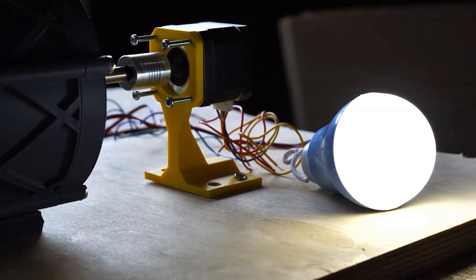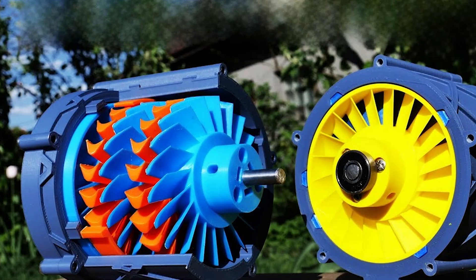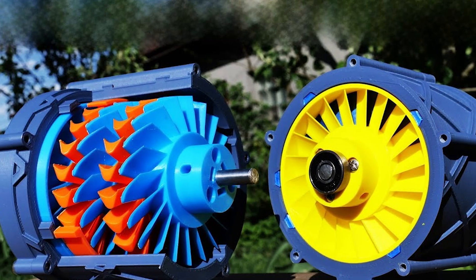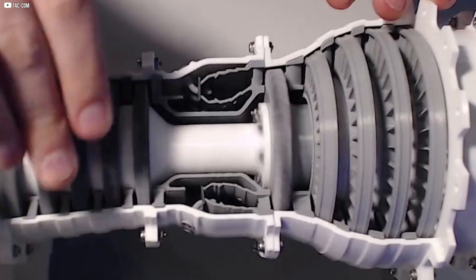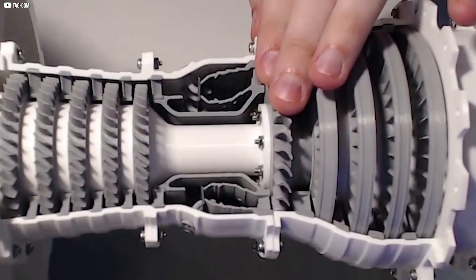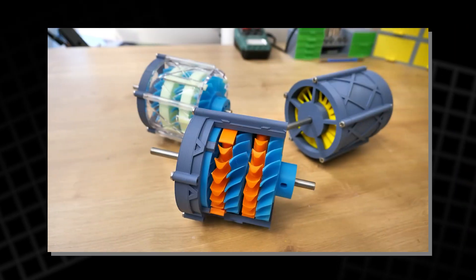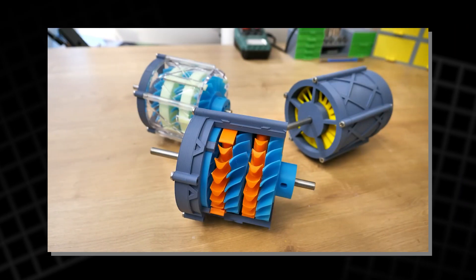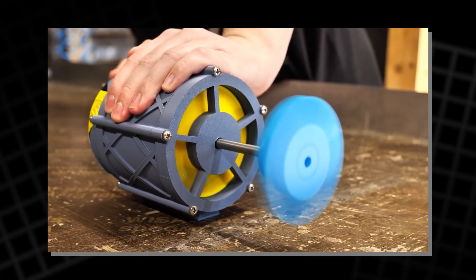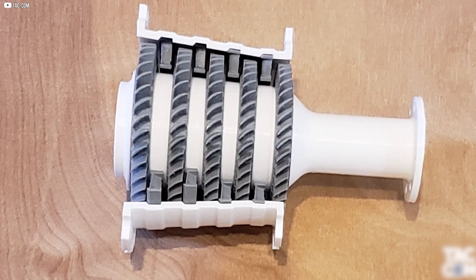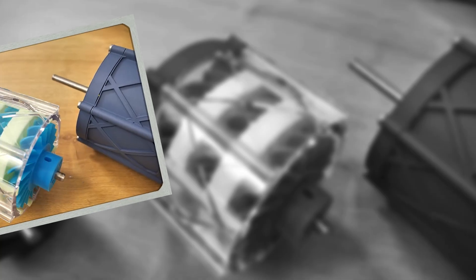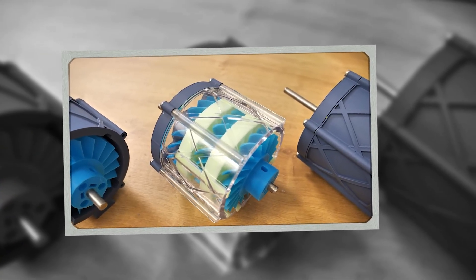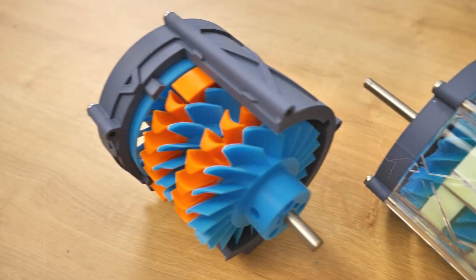For viewers, it made the process tangible. For the builder, it offered a chance to spot flaws, improve flow, and rethink shape. Engineering is often hidden inside casings and code. But this build wore its process proudly. Clear walls. Clear lessons. And with every test filmed through that shell, the turbine story came alive in a new way.